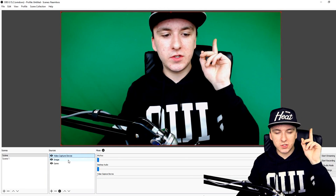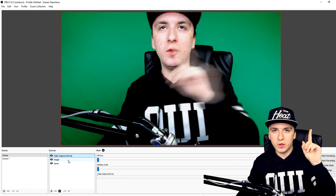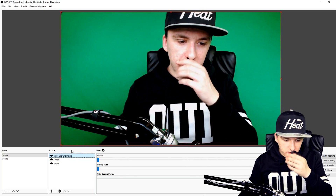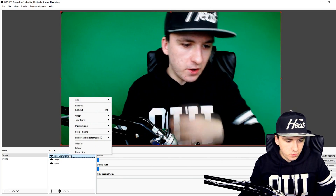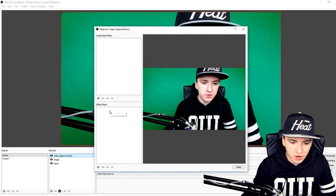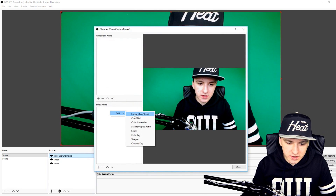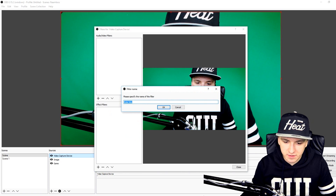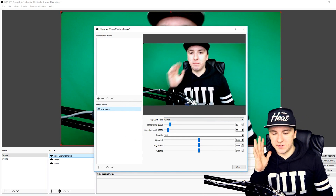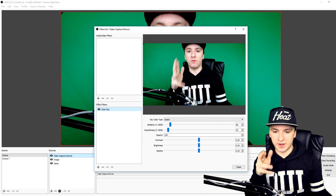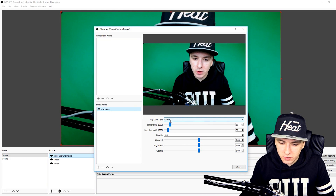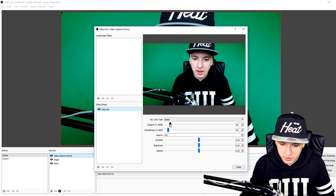Now what you want to do is use a chroma key. Right-click on your video capture device, go to Filters, right-click in the filters box, and click Color Key. What you want to do is pick the same background color as what you have — in this case, pick green.